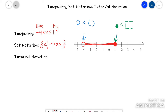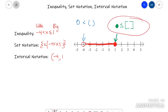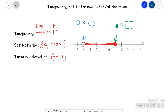Interval notation is different. You put your little number on the left still, so negative 4. It's an open circle at negative 4, so I'm going to use parentheses outside of that. Put a comma in the middle, then put your bigger number which is 1, and then close it with a bracket because it's a closed circle.